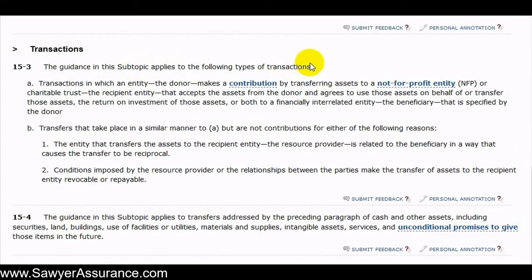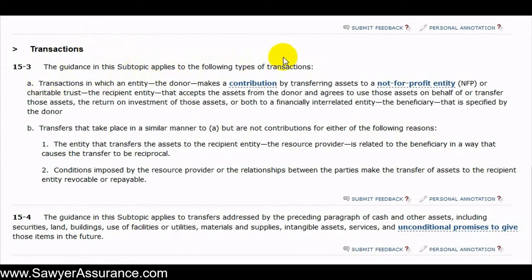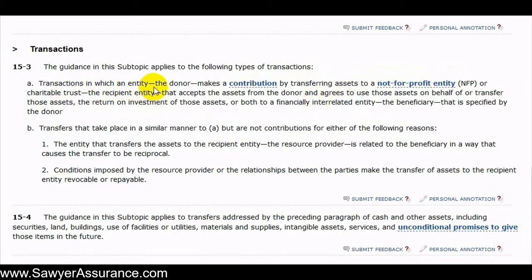We see the requirements for which types of transactions this subtopic applies to. We have two types of transactions: A and B. The first, A, is one in which an entity — the donor — makes a contribution by transferring assets to a not-for-profit entity or charitable trust, which is the recipient entity. So we have a donor sending assets to a recipient entity.